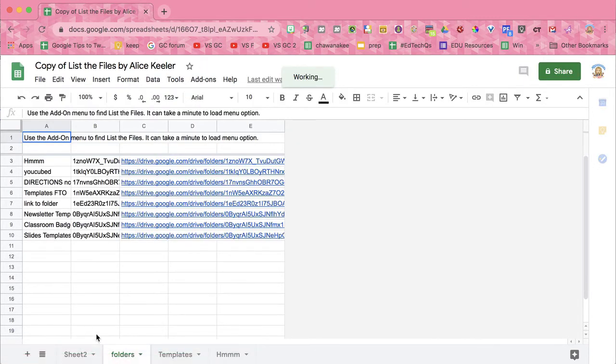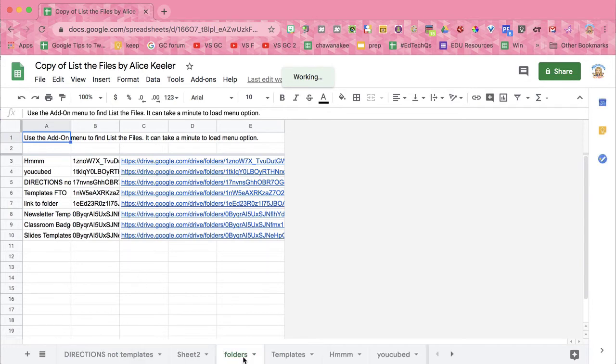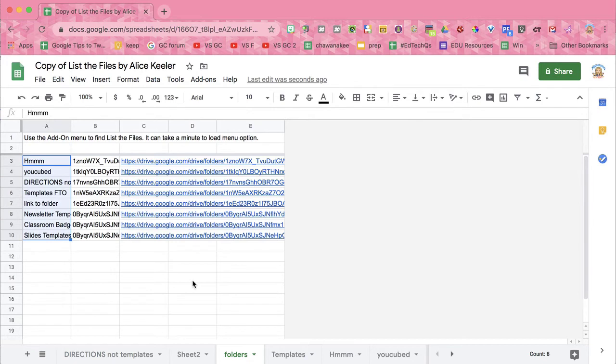You can see it has created some files down here. On the folders tab is a list of all the folders, the subfolders within the folder.